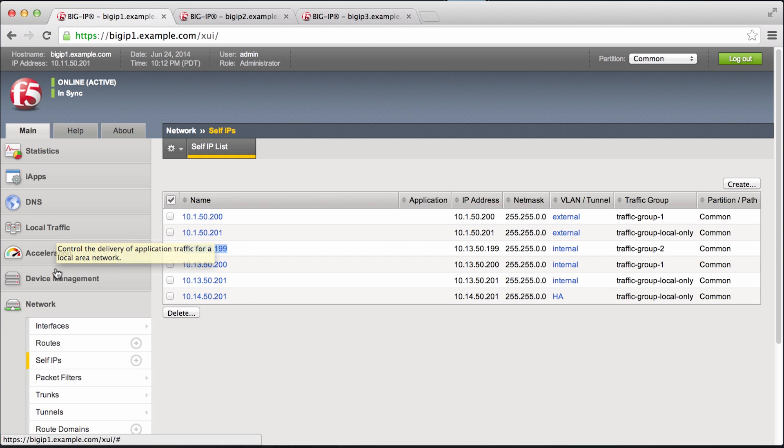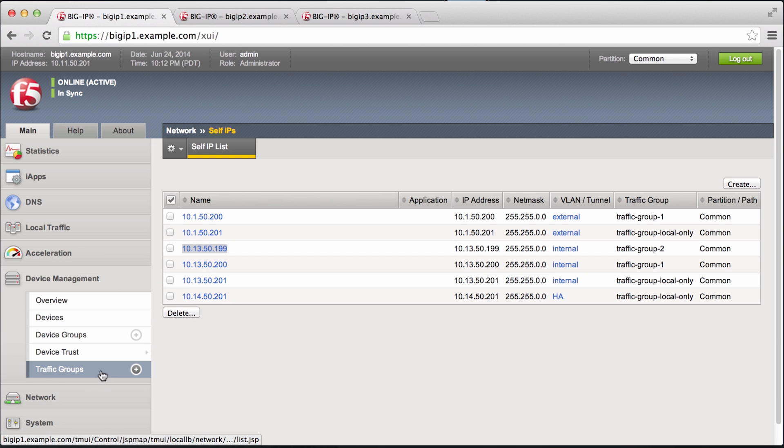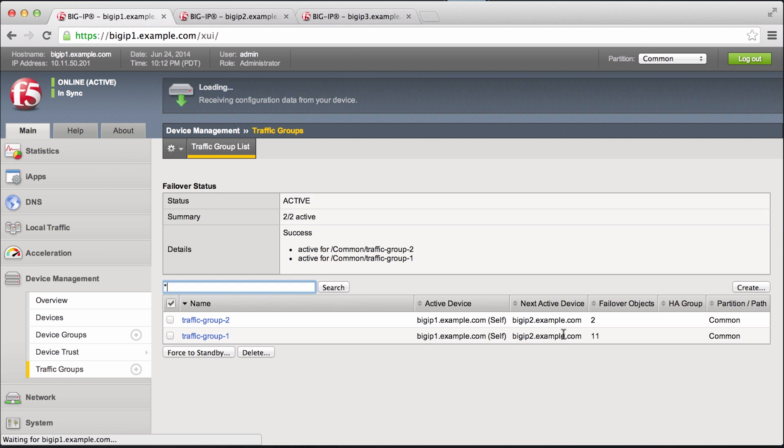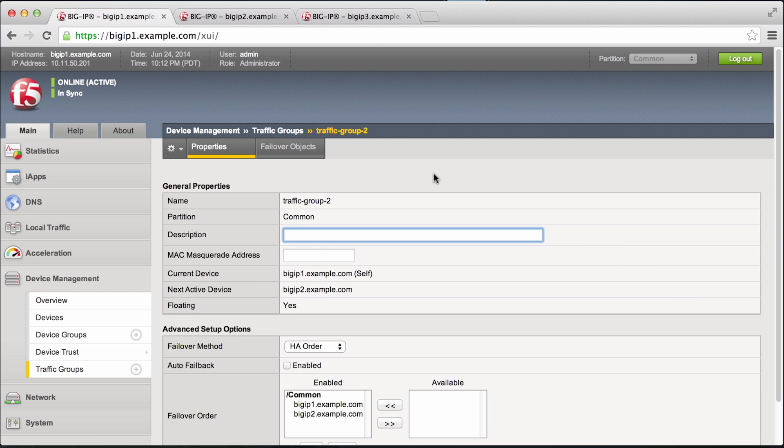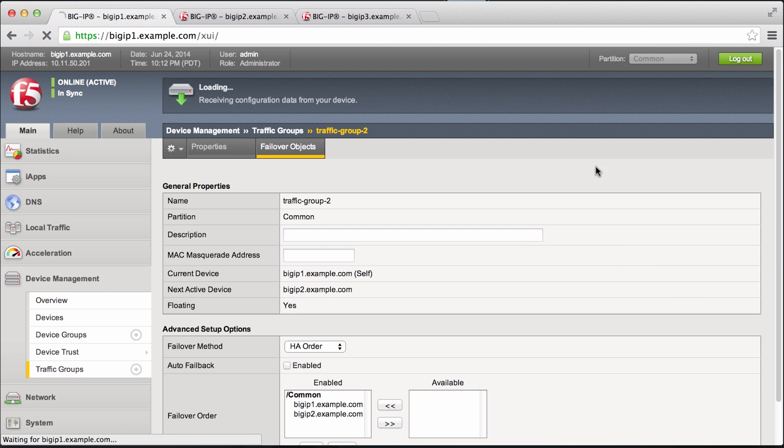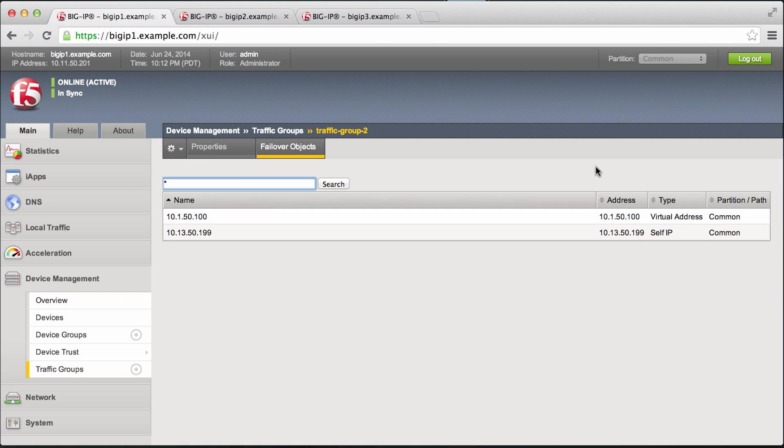Now if you were to go to the traffic group section, you can see that this new traffic group has 2 objects associated with it. The virtual address, which we just assigned, as well as the floating self IP.